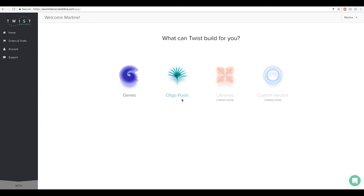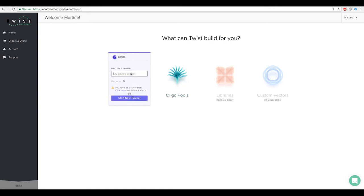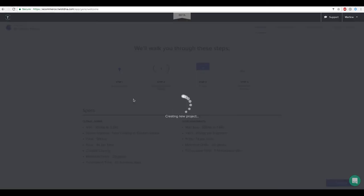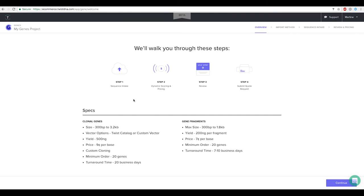This tutorial video will review how to resolve issues with importing sequence files into e-commerce. After selecting the genes app and naming your project, and then reviewing product specifications for genes.